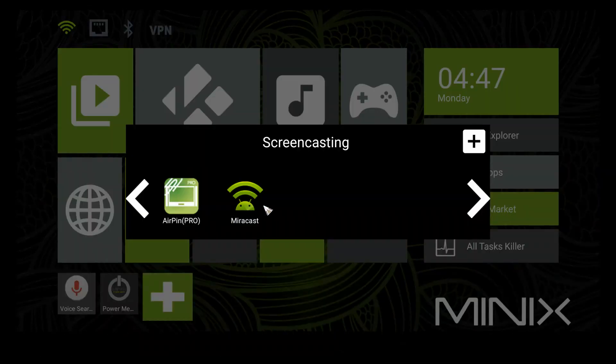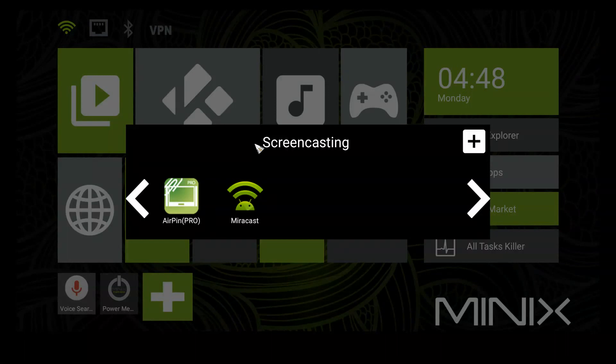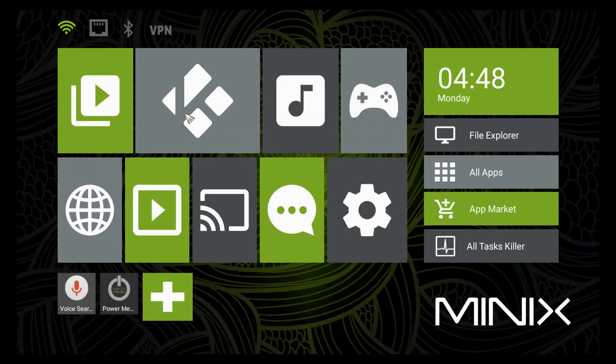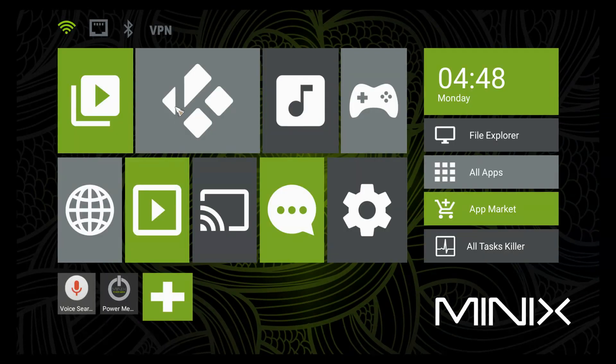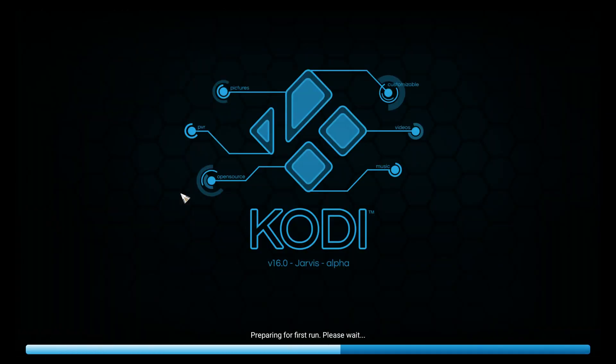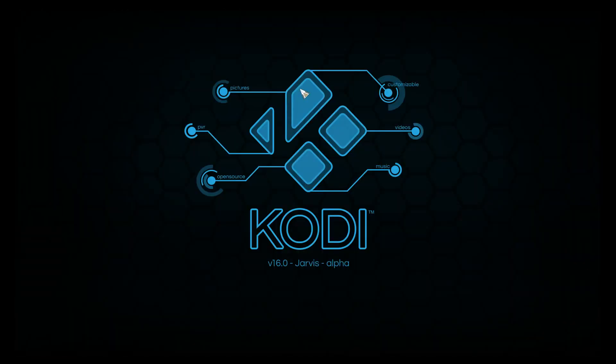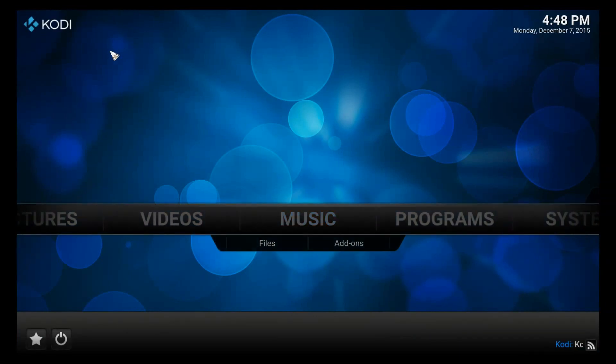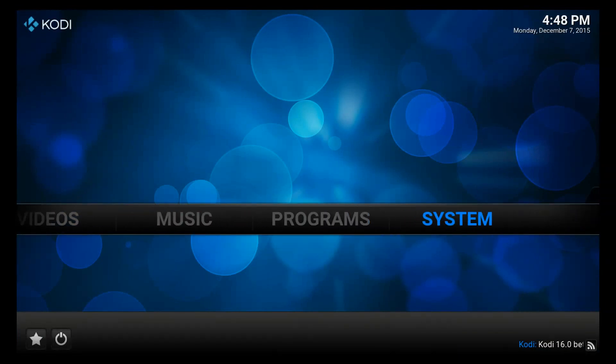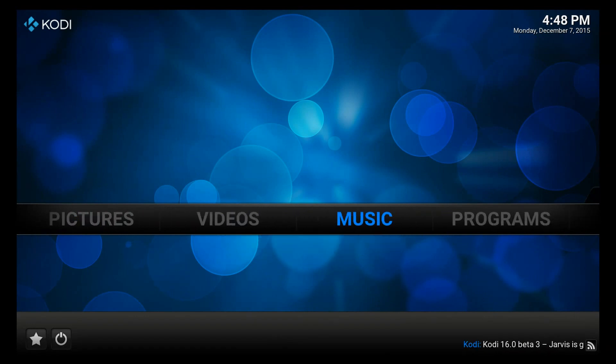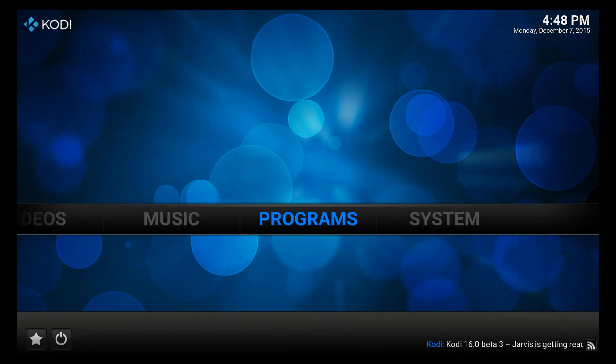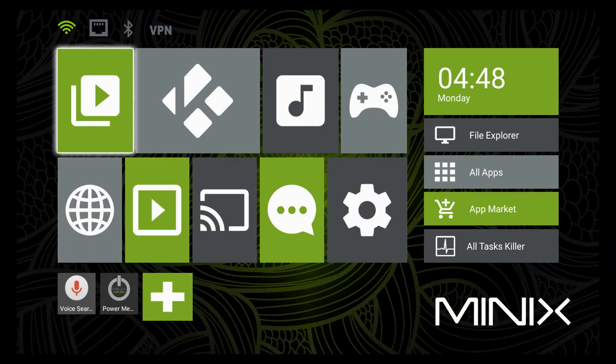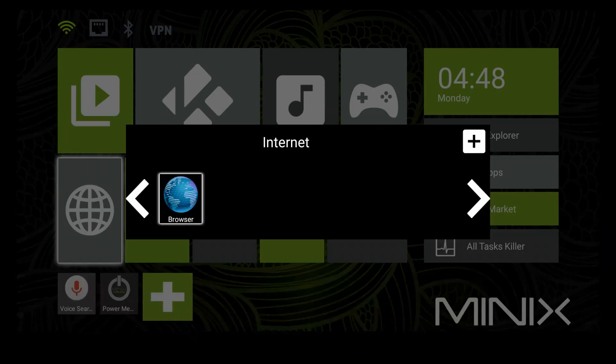I like how they have some apps already in place. Mirror cast, of course, is an Android function that allows you to mirror tablets and Windows computers. The movie player is a regular thing. Let's check out Kodi. That's Jarvis, okay. Jarvis is not the latest version of Kodi, but you can easily download a new Kodi by just going into the browser and saving it. In fact, we can do that right now.